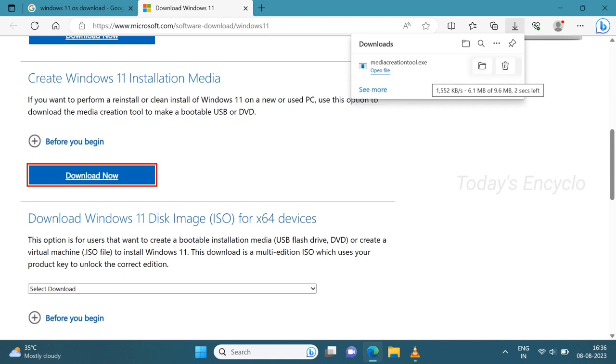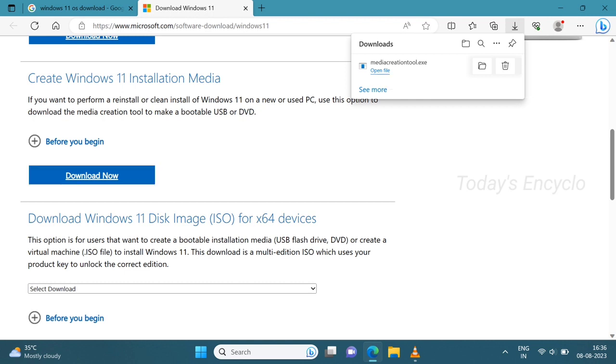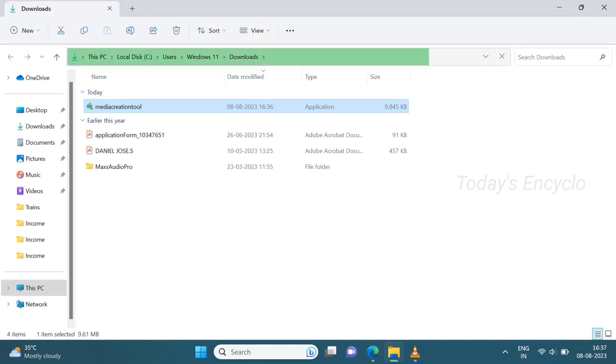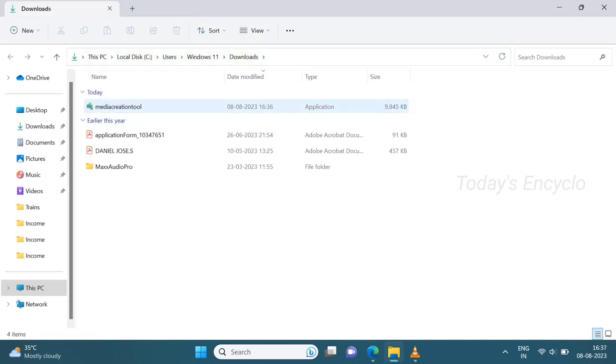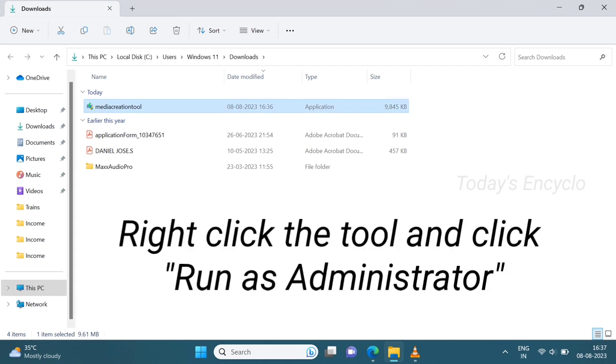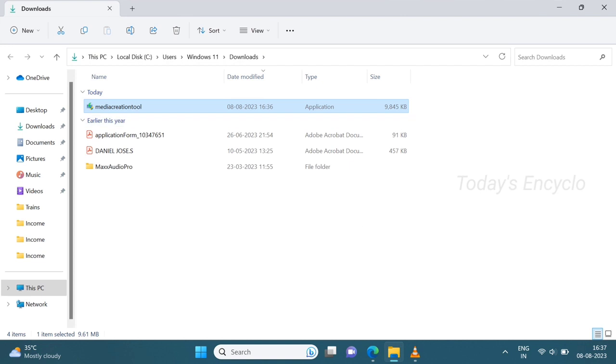Now I am opening the downloaded file. See, this is the file which I have downloaded. Now run this file in administrator mode. And before doing this, make sure you have inserted your pen drive in your system.